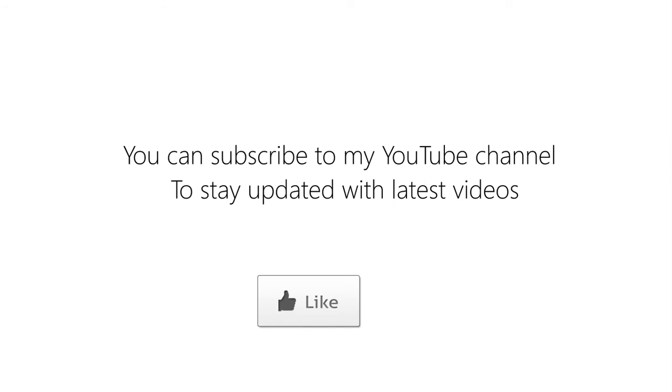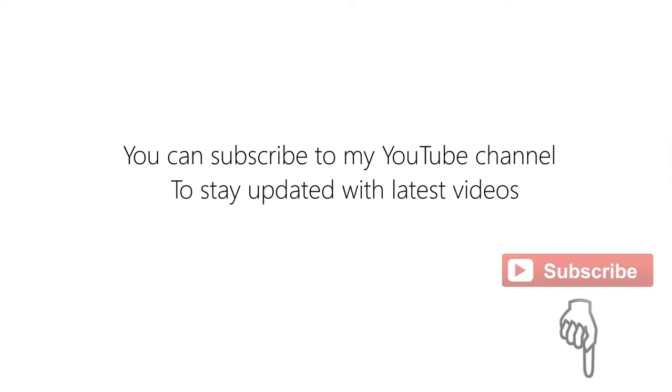Thank you for watching this video. If you found this video interesting, do click the like button and share the video. Also you can subscribe to my YouTube channel by clicking on the subscribe button to stay updated with the latest videos.